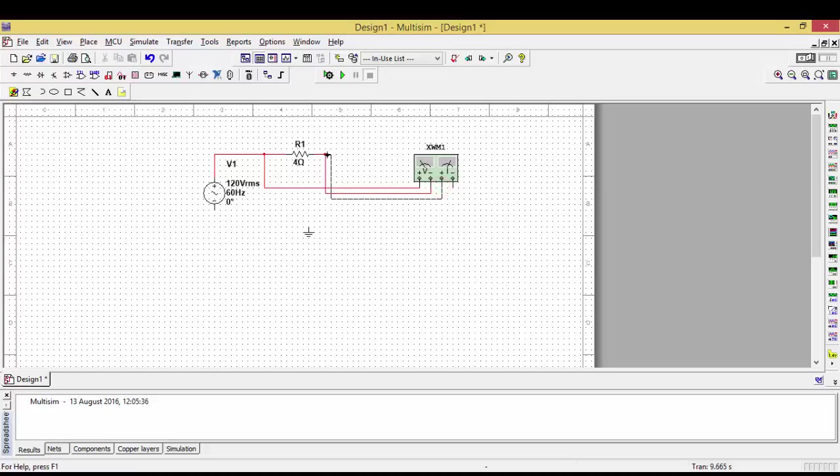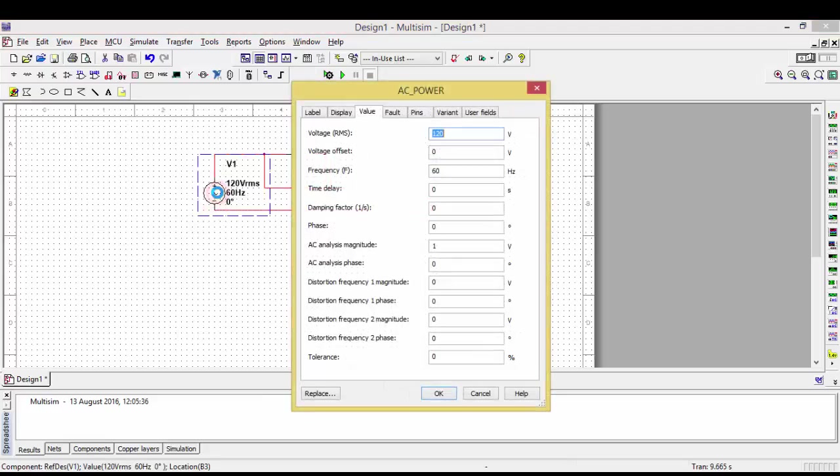If you want to change the voltage, you can double-click on it and change the voltage to whatever you want. My fundamental frequency is recorded at 50 Hertz, so I'm taking 50 Hertz as the fundamental frequency.